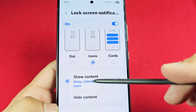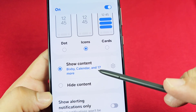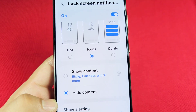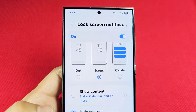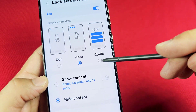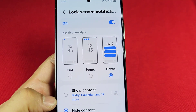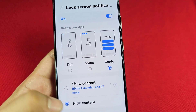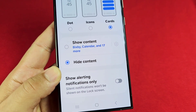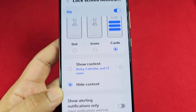It will give you a brief summary of how many apps have Show Content enabled. If you choose Hide Content, you'll still get the icons and cards on the screen, but it won't show you the preview of the notification content. There's also Show Alerting Notifications Only, which means silent notifications won't be shown on the lock screen.